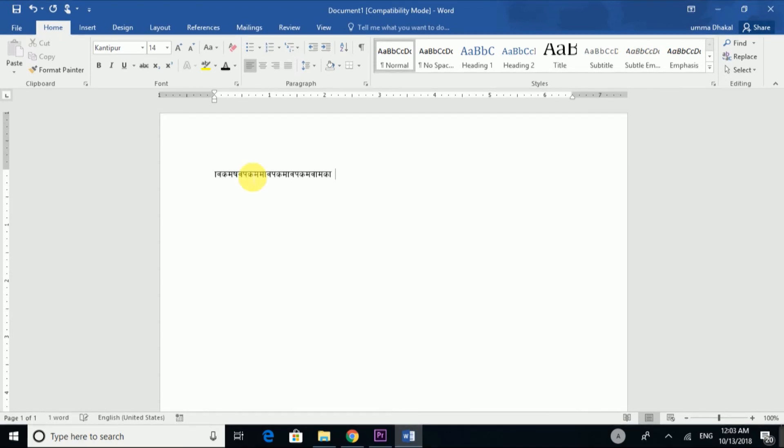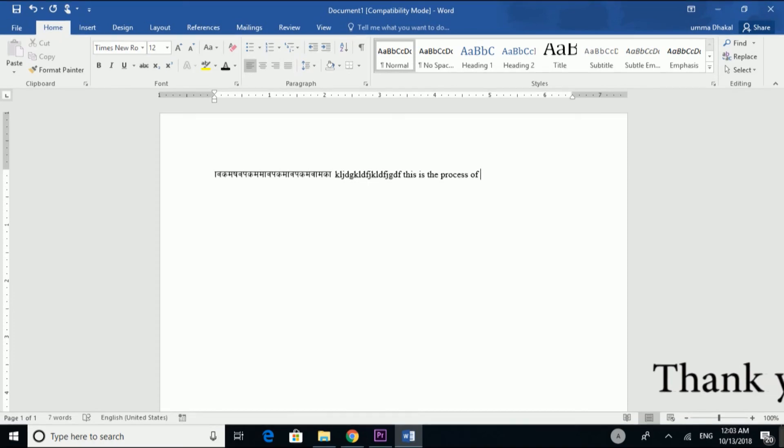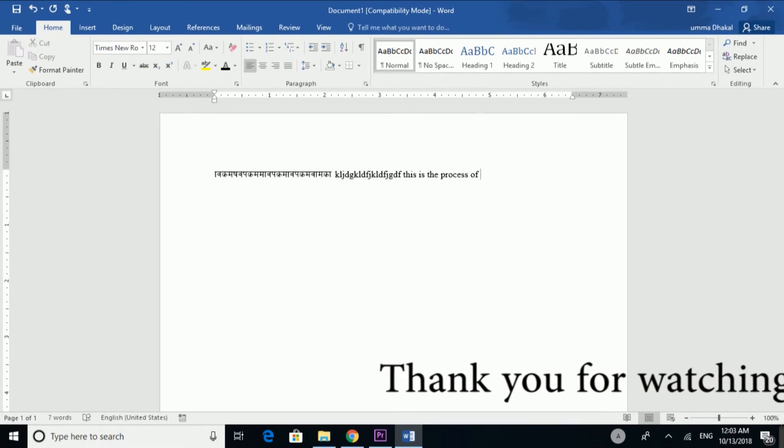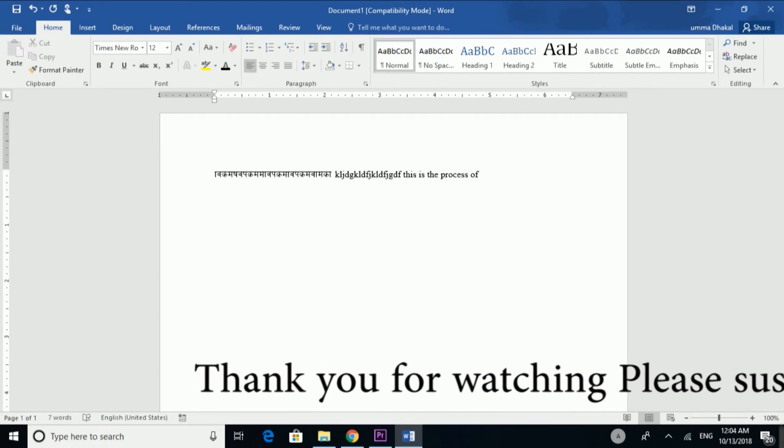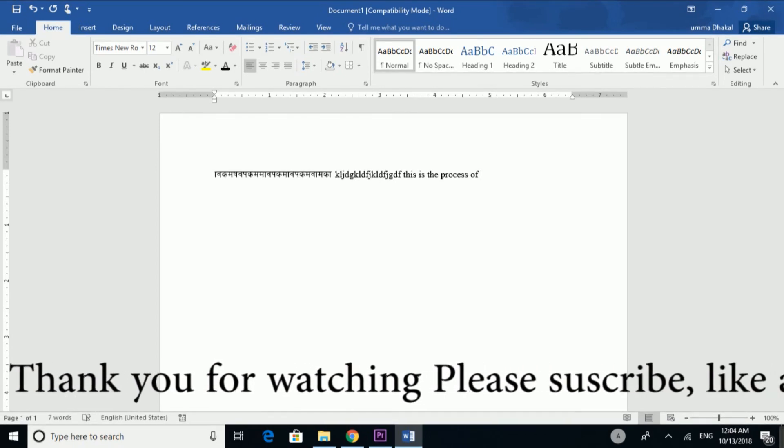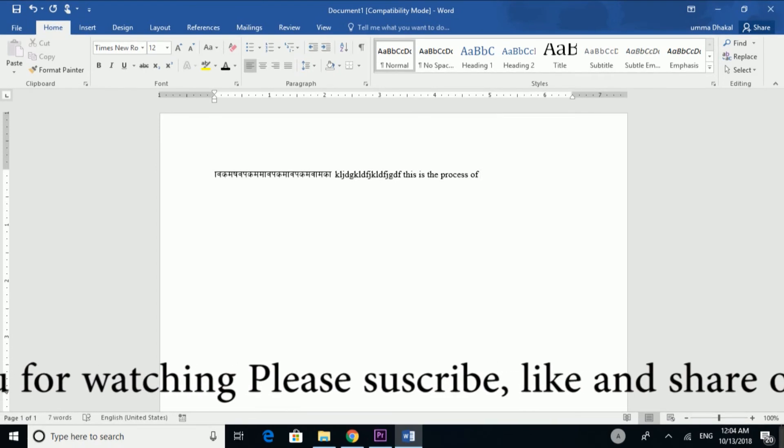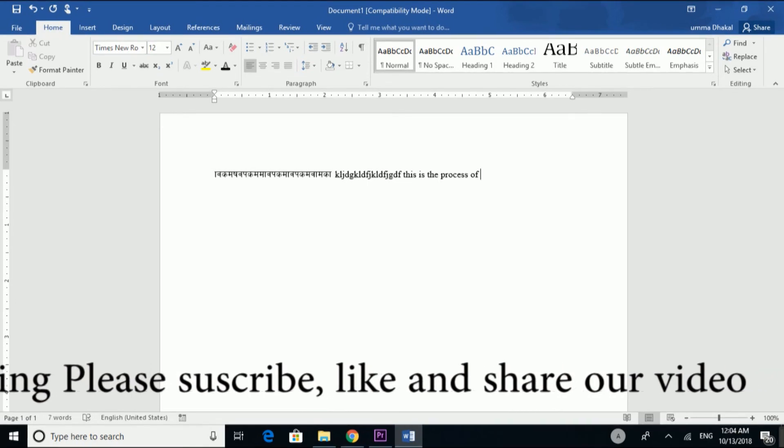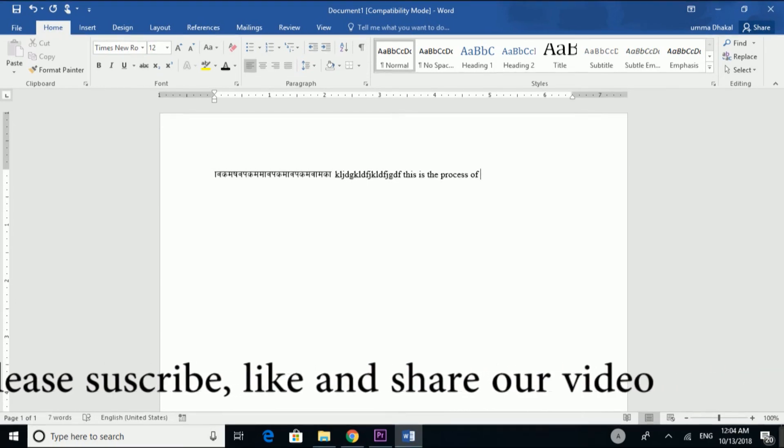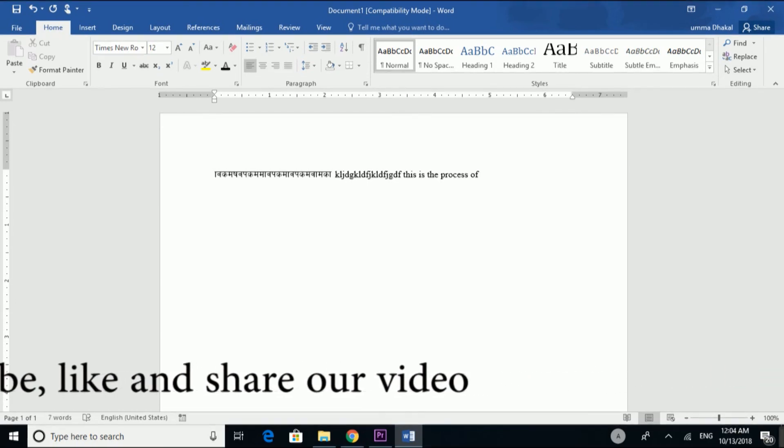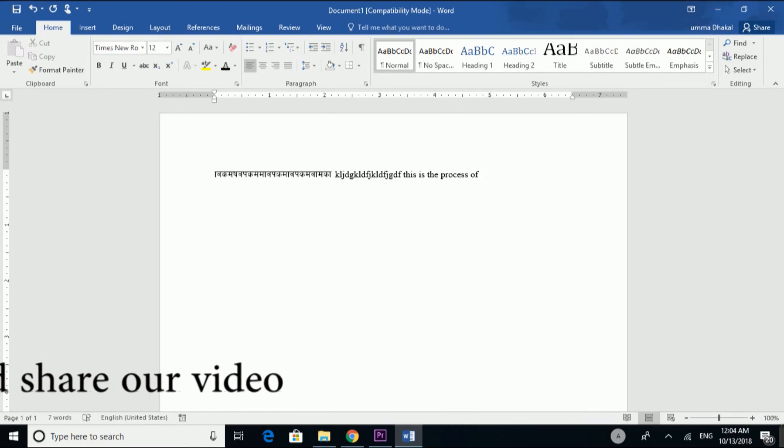By pressing the shortcut, English type becomes really easy. The other one is Nepali type and English type. Through the macro recording, when I press the shortcut, I can switch between Nepali and English type.